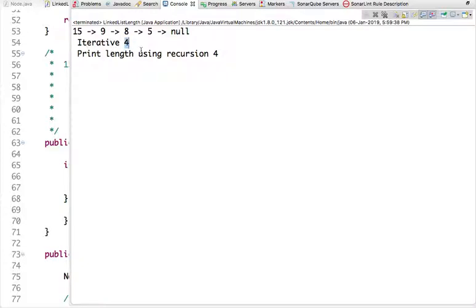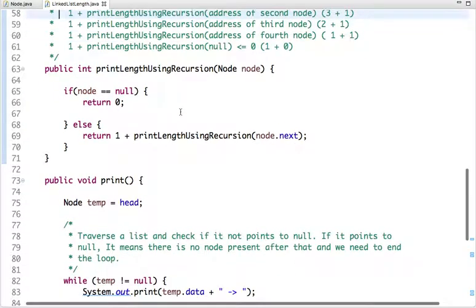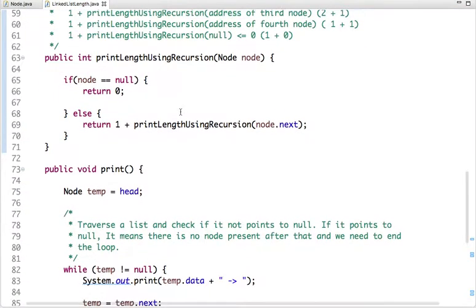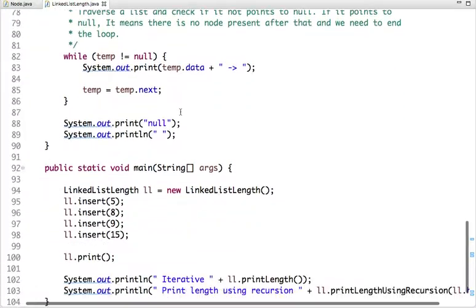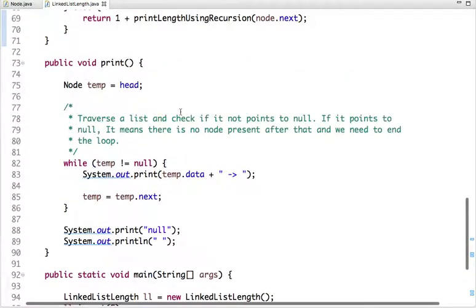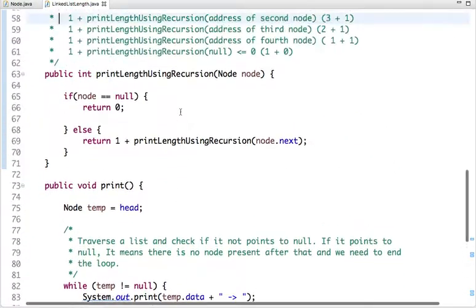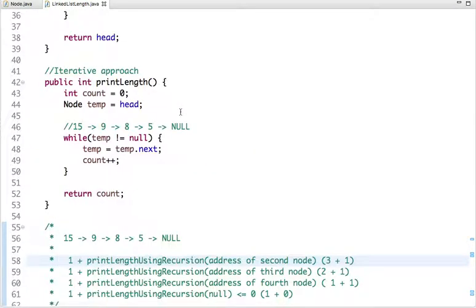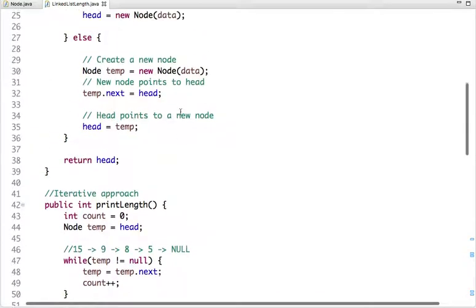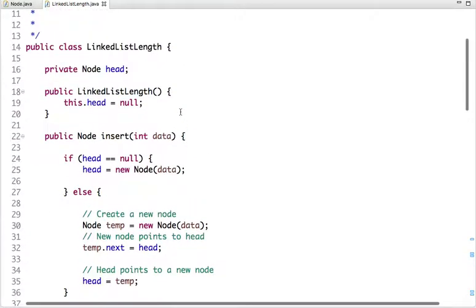This is how we can find the length of a linked list — the number of nodes present in the linked list. I'll mention the code link in the description box. If you have any doubt please ask through the comment section. Thanks for watching.